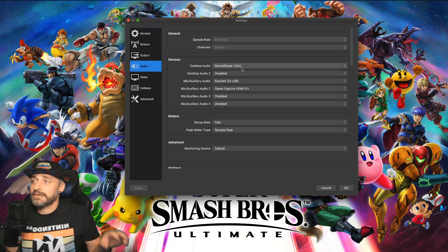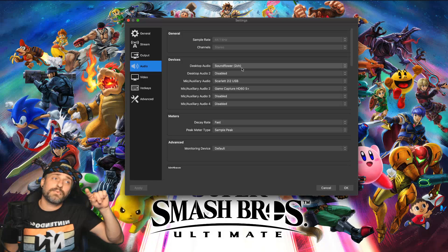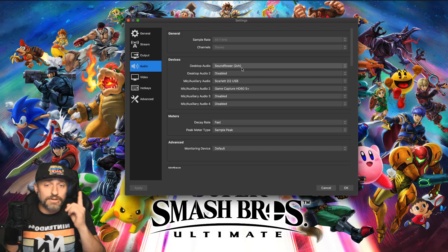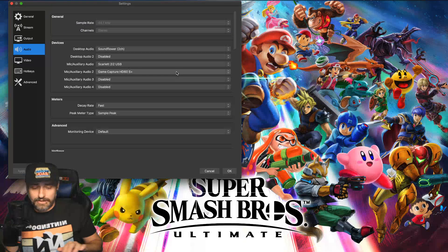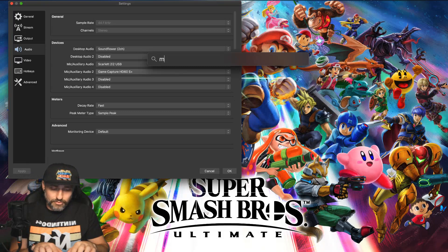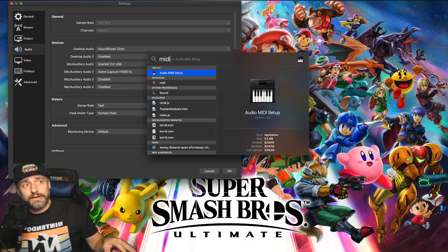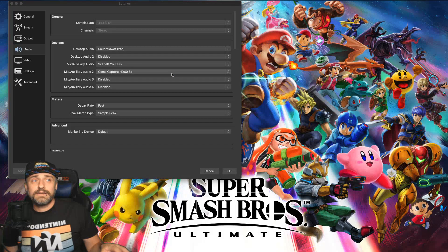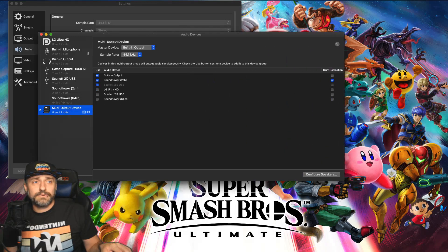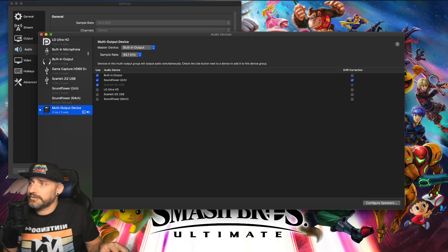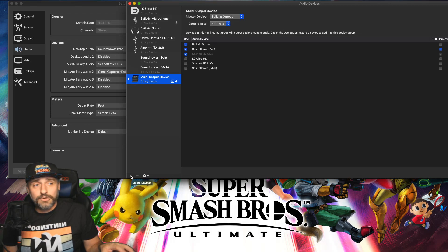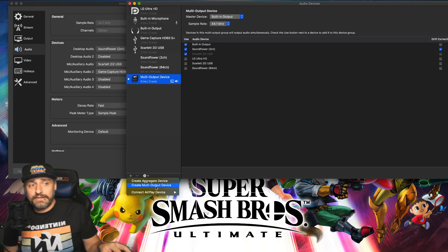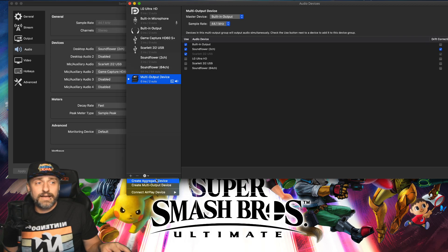Once you have Soundflower on your computer, here's the setting in OBS: for Desktop Audio, set it to Soundflower 2-channel. This is so your desktop audio routes to your stream. Now if you also want to hear what your desktop is hearing, you need to set up something called a Multi Output Device. Hit search on your keyboard, type in 'midi,' and open Audio MIDI Setup. Click the plus button and select Create Multi Output Device.